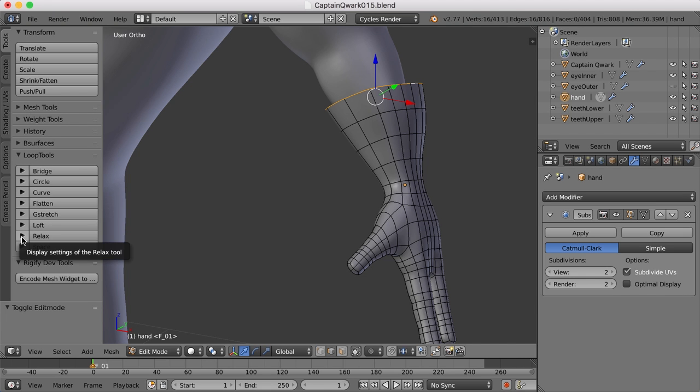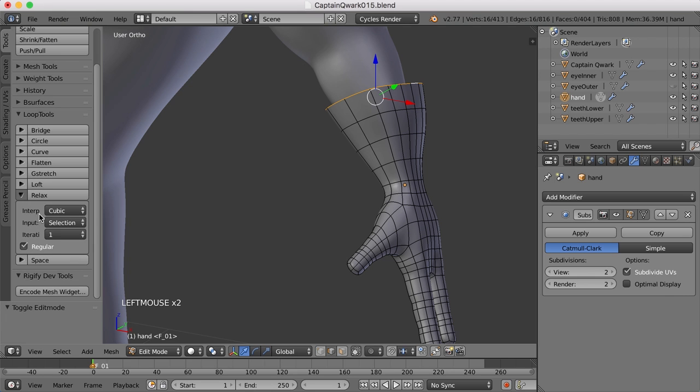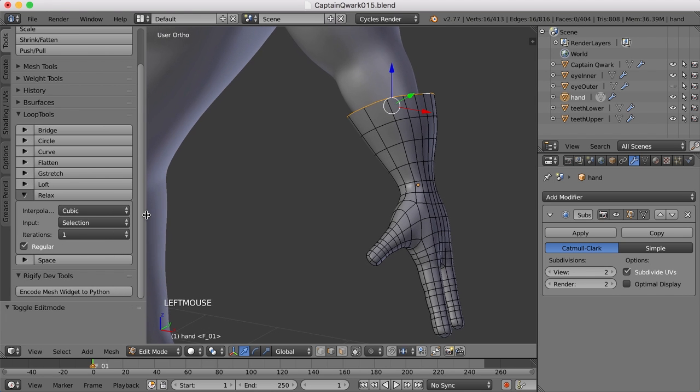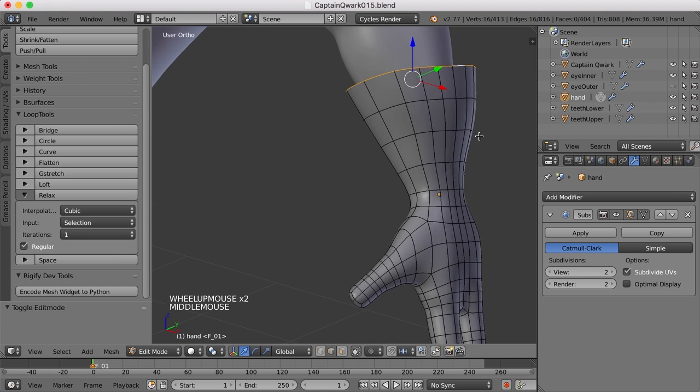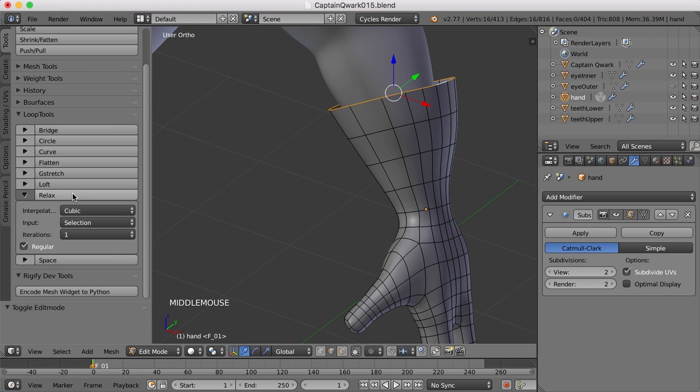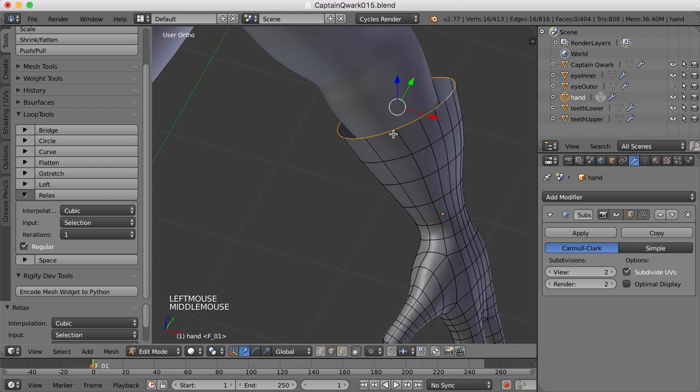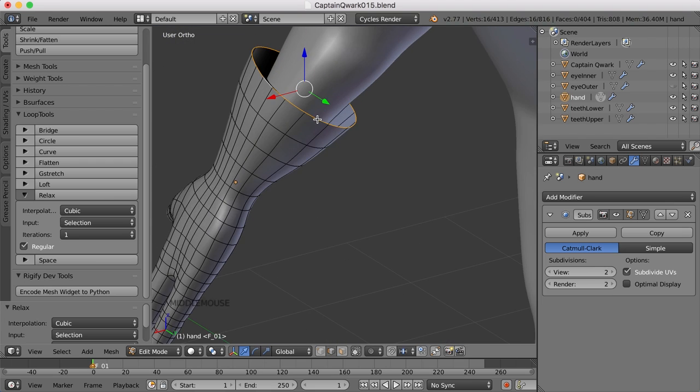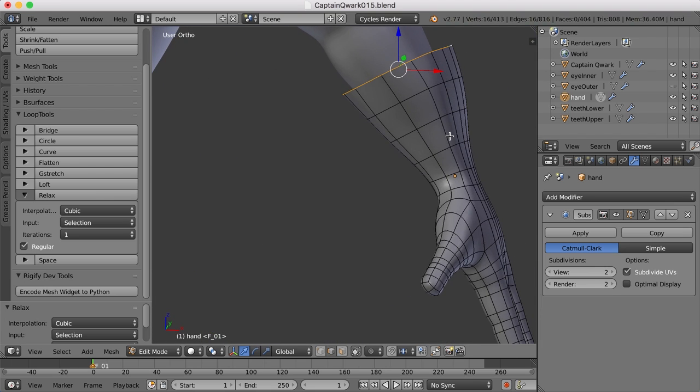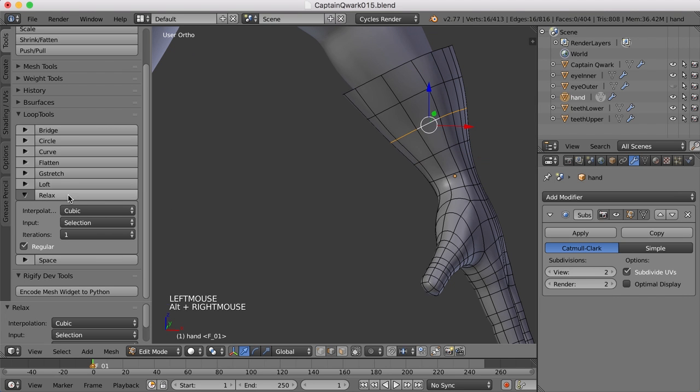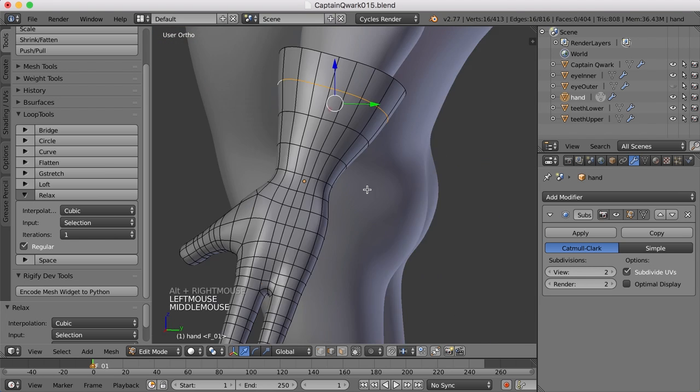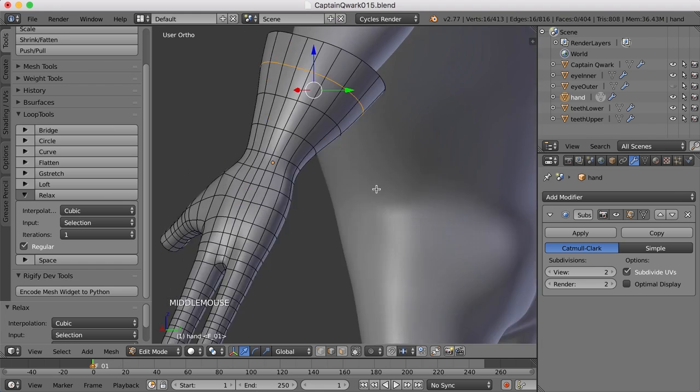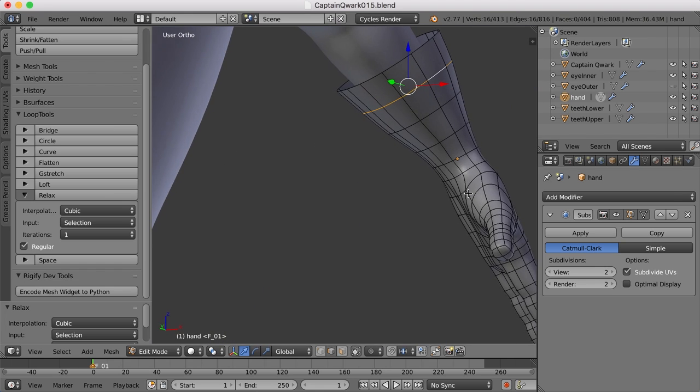And in this loop tools panel, we've got Relax. And if I open that up, you've got different interpolations and things like that. But usually the default works pretty well. If I just select an edge and hit Relax, it kind of relaxes it into a circle, which is kind of nice. I'm going to select this one and relax it. And this one. And this one. So it kind of helps round those out just a bit.